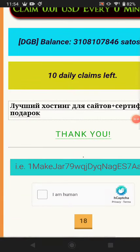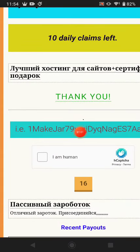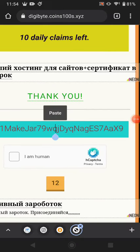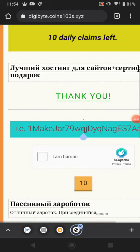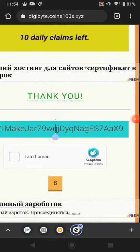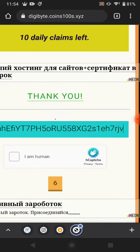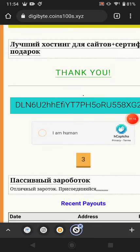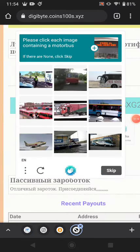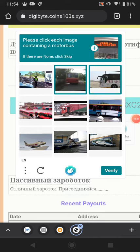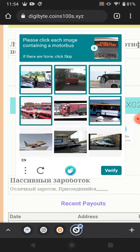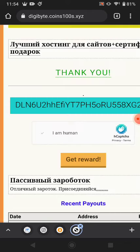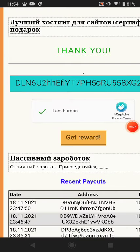Now come back here — this is your wallet address, just paste it in here. After pasting your wallet address, just solve the image captcha — it will show you motor buses. Click all the buses available and then click 'Get Reward.'